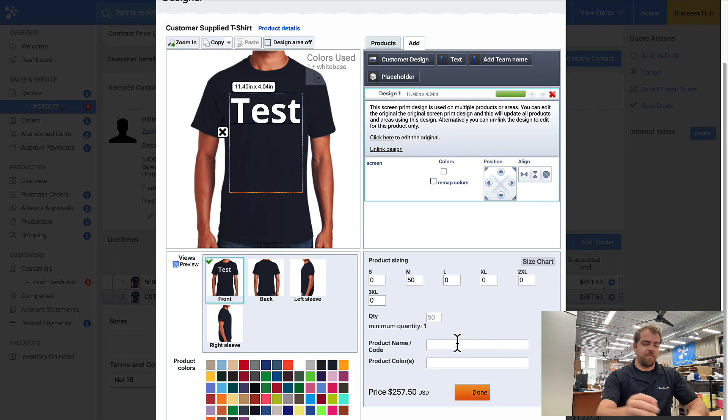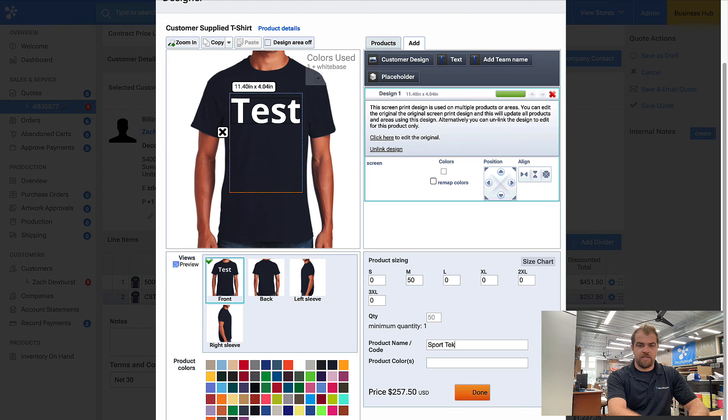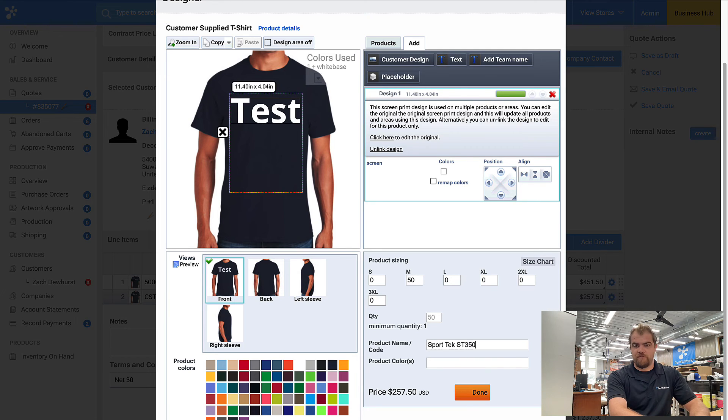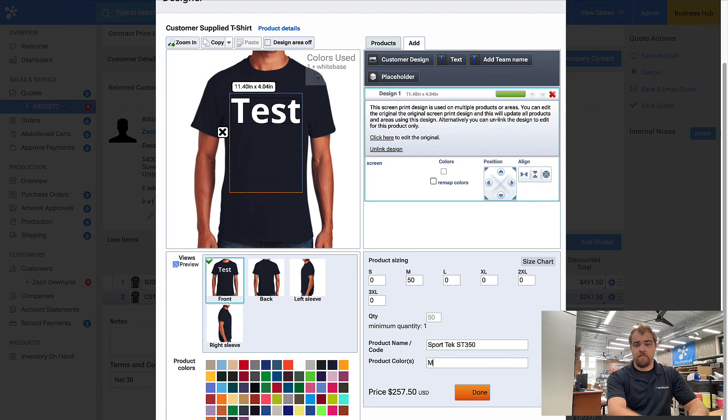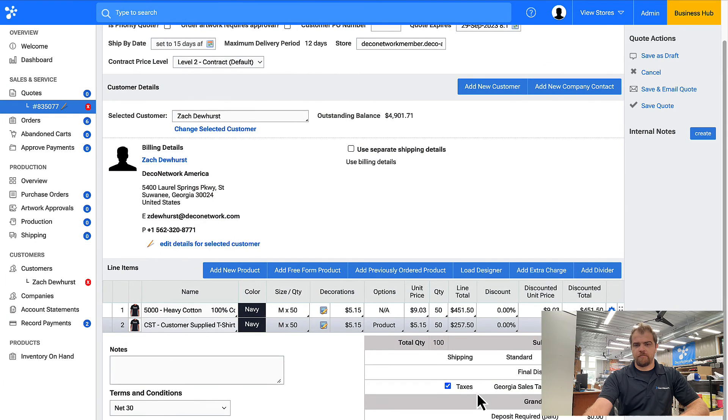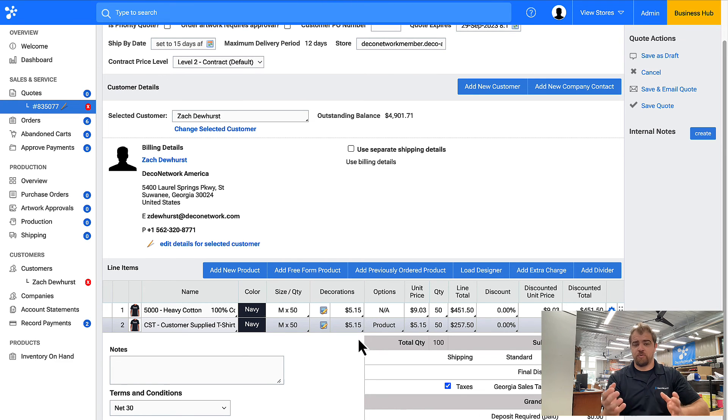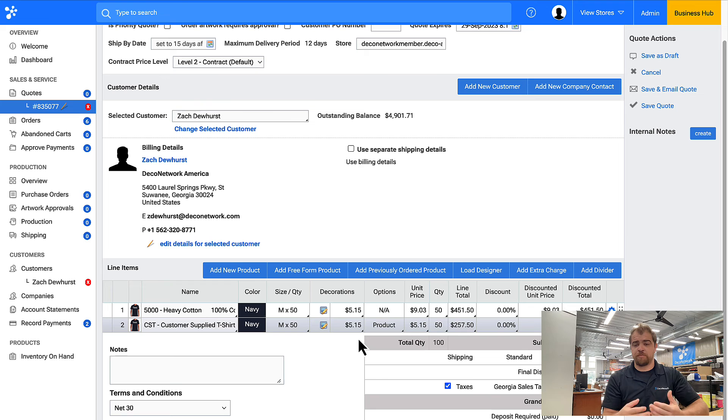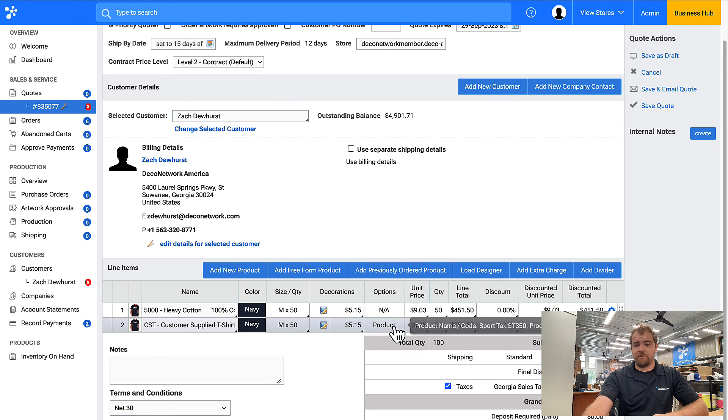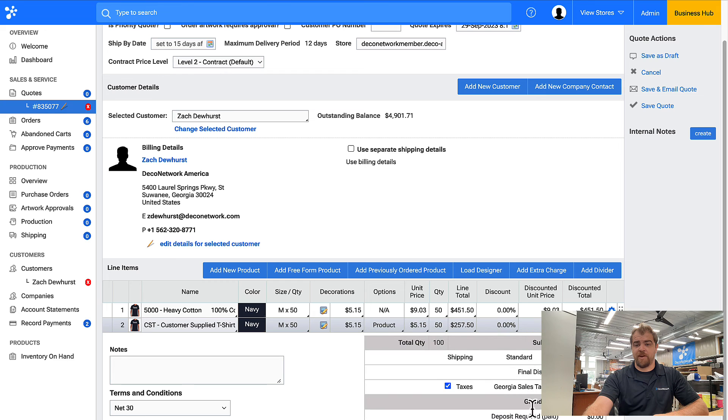So maybe this is, for example, we'll say it's the sport tech ST 350 and the product color midnight navy. That gives me all the information I need to look out for this product when it arrives, or I can put this together with the customer and be able to reference it.